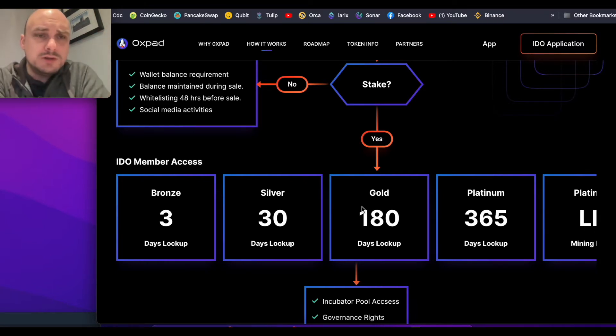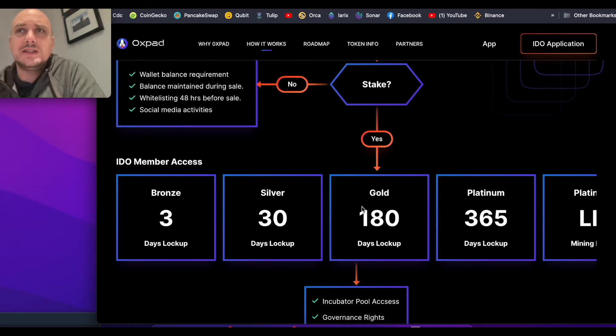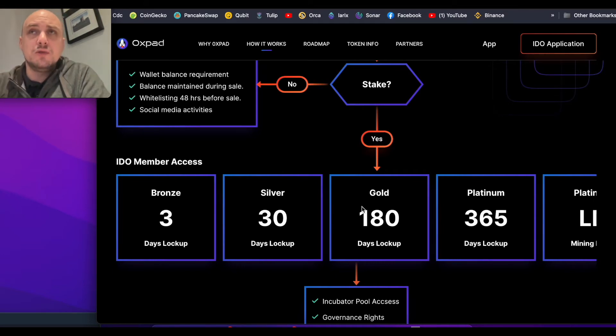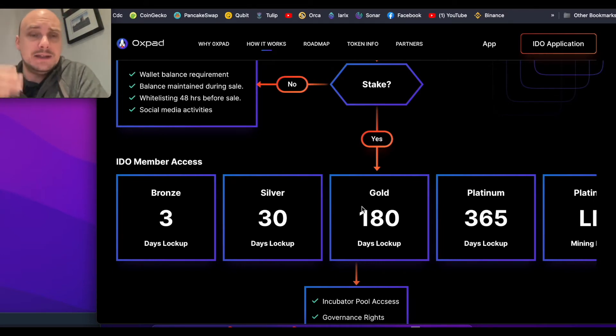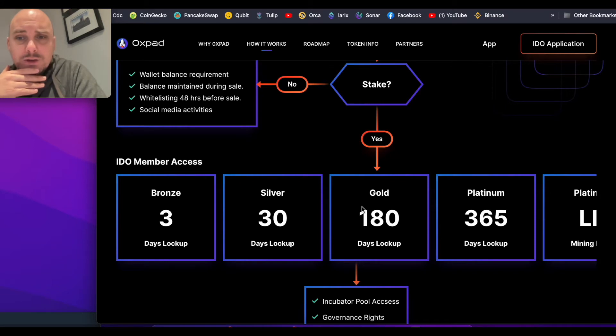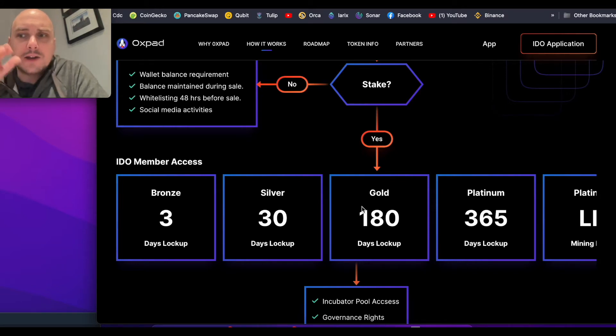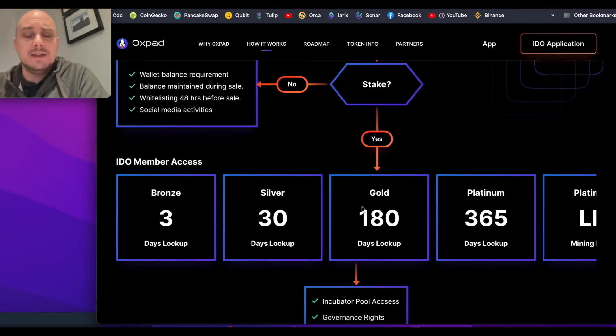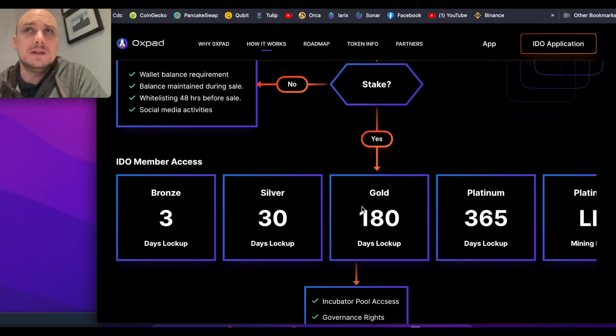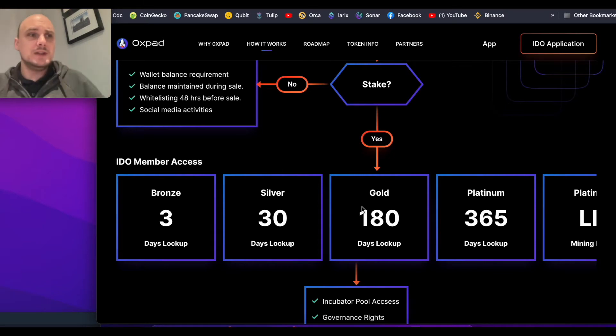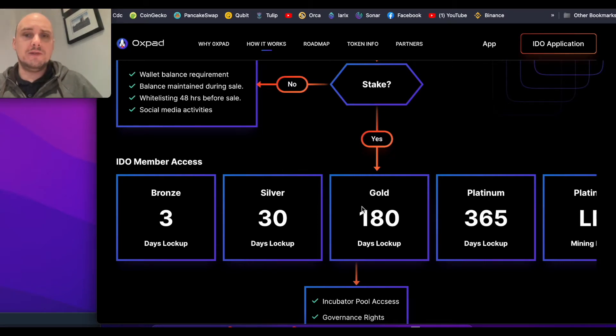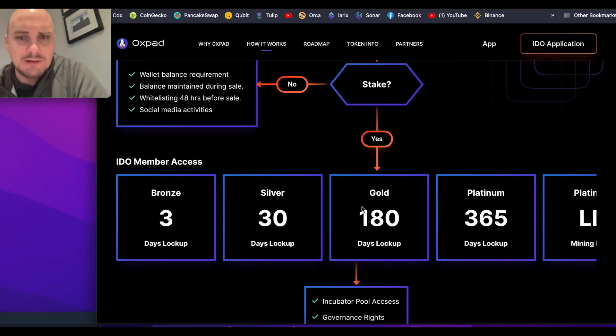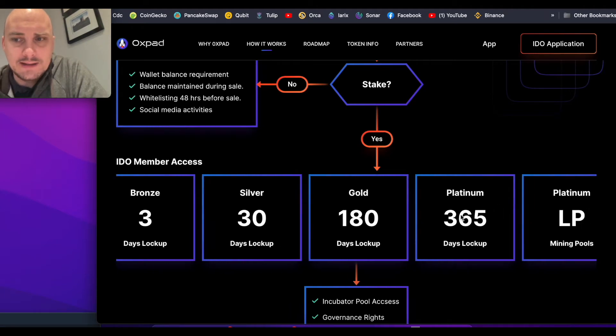In lots of other launch pads, you need to have a certain amount of tokens before you're guaranteed allocation space. This is a great way for anybody with a small amount of money to participate at the higher levels as long as they stake for a longer period of time, which helps increase the stability of the token price.